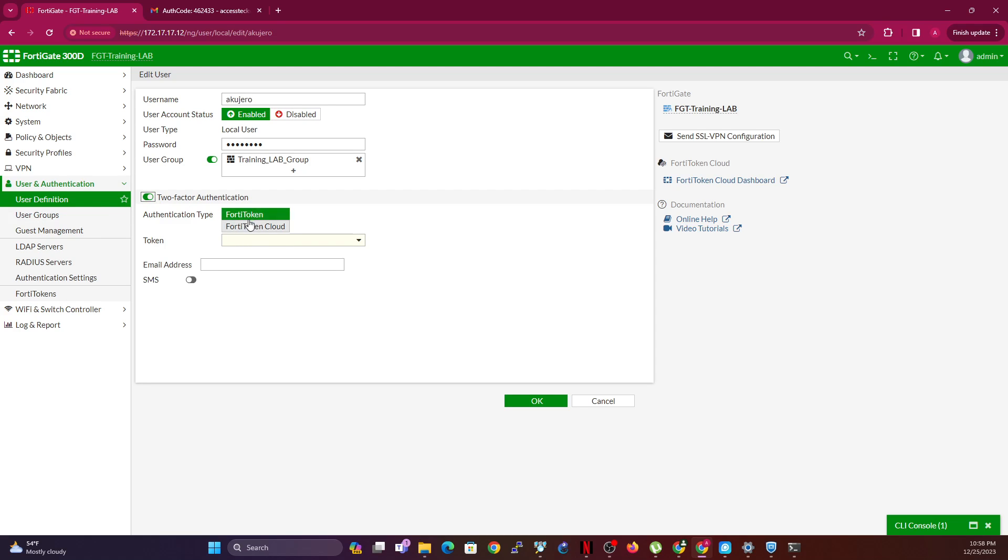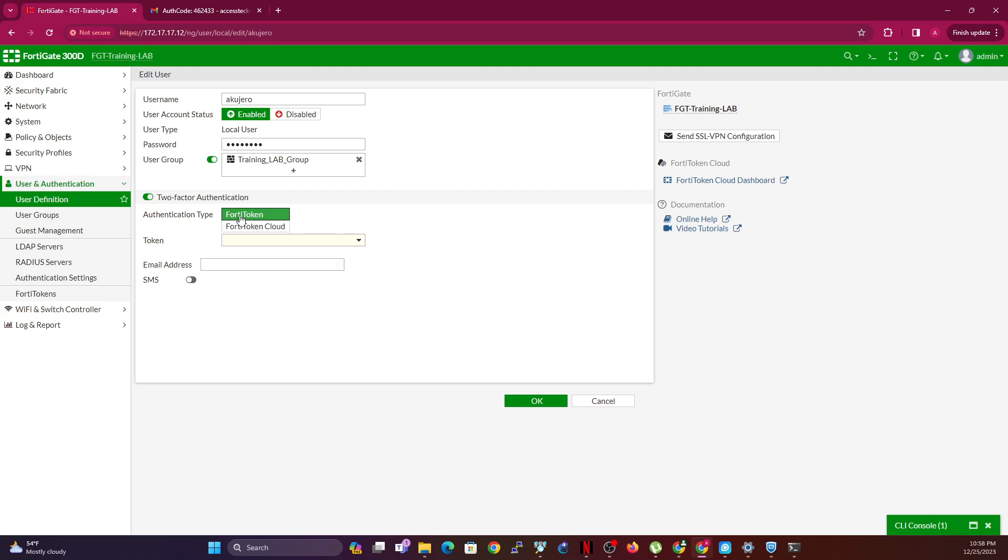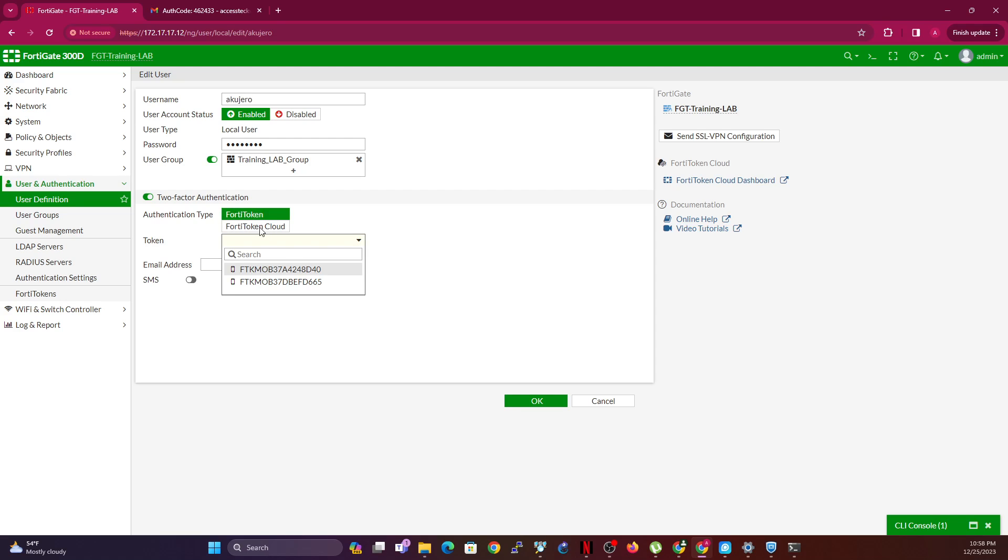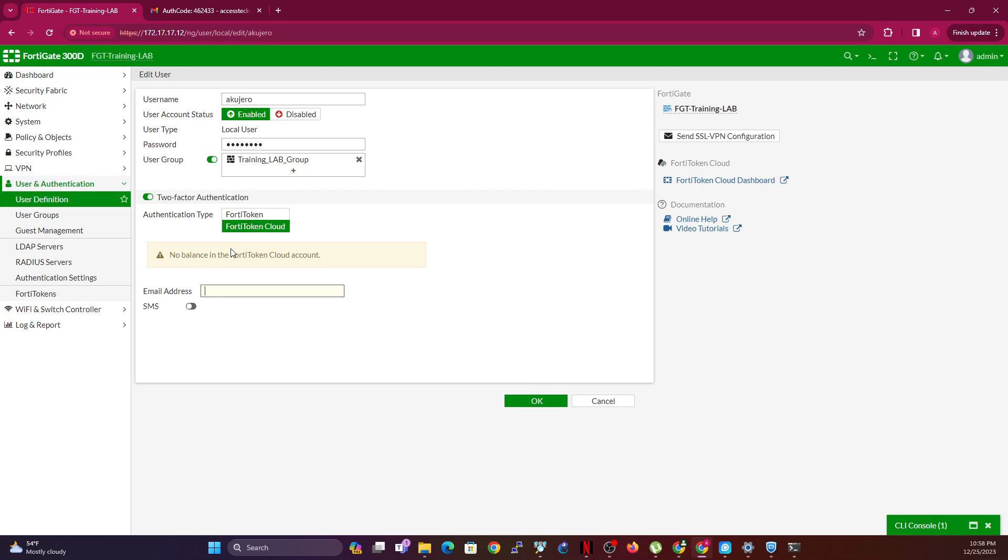Let me just minimize this briefly. If I go to two-factor authentication, you'll see that I have authentication type FortiToken or FortiCloud. Now if I use FortiToken I need a token. If I use FortiCloud I will need to put in the email, of course it's telling me no balance in your FortiCloud accounts.